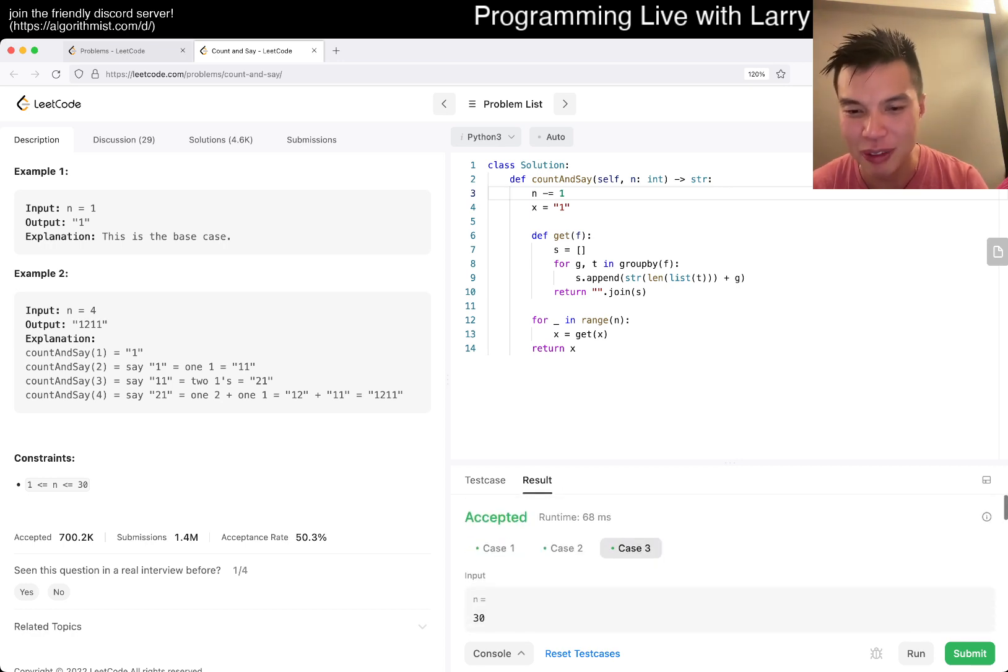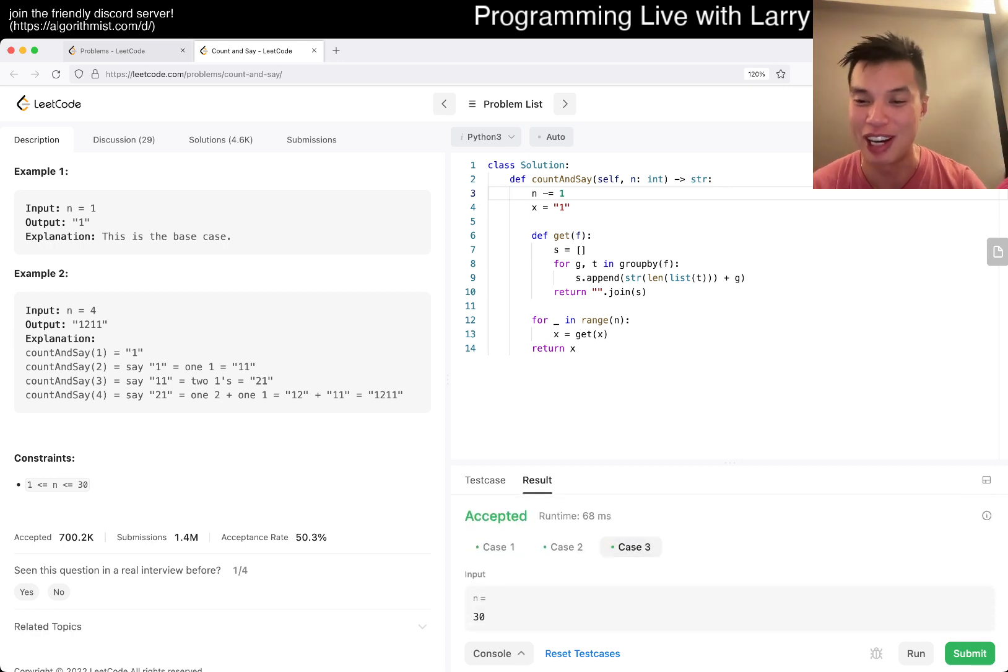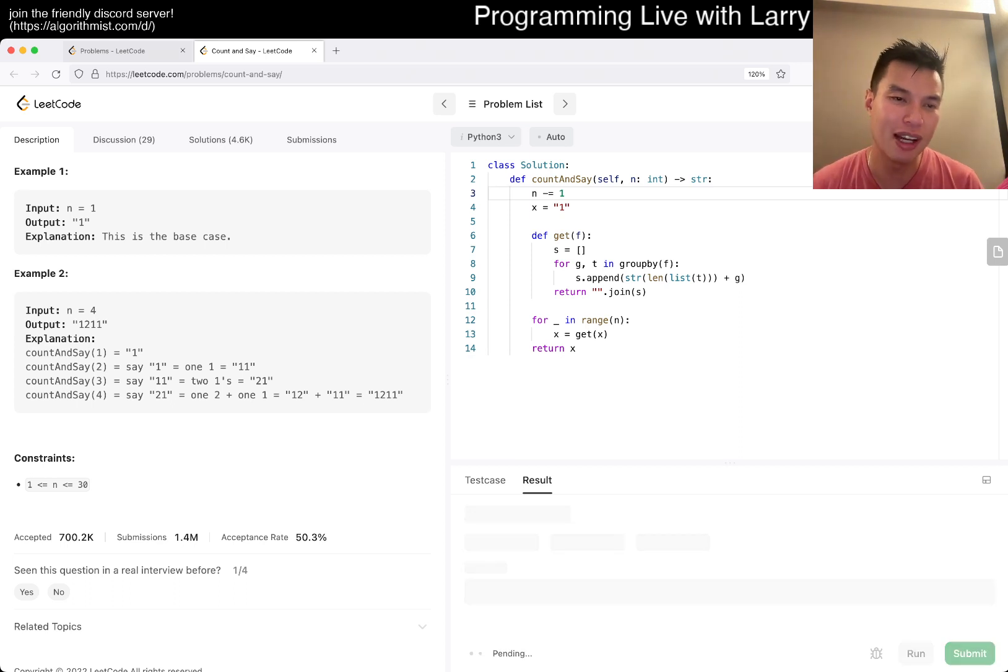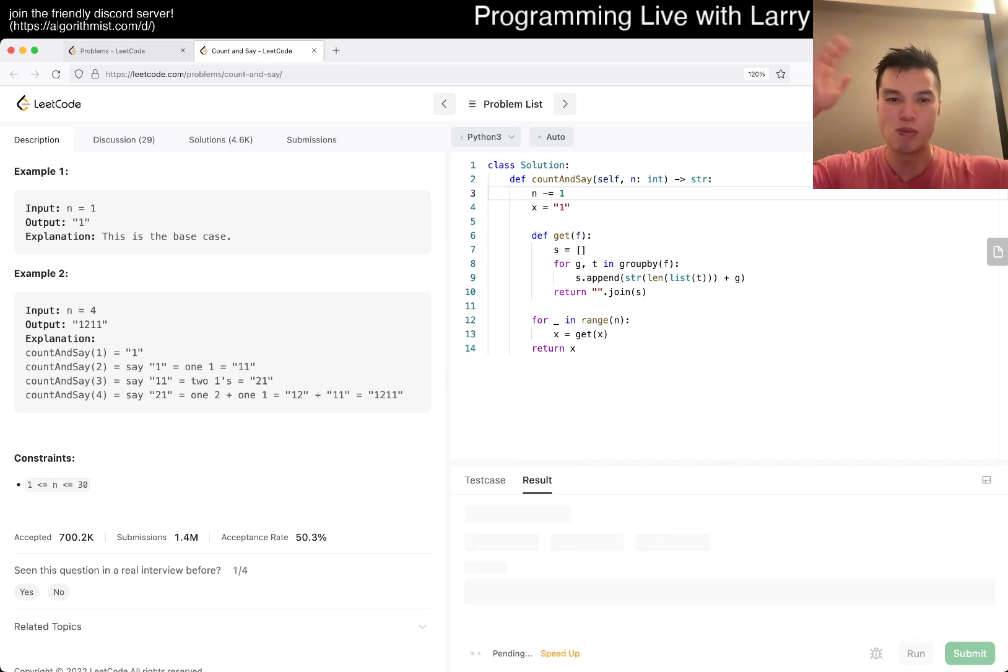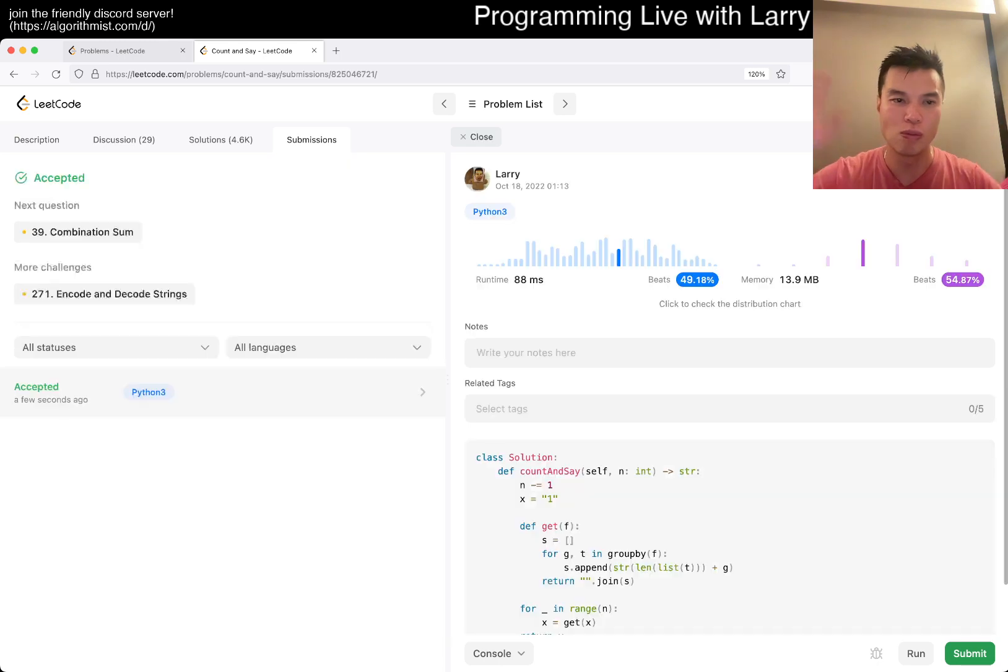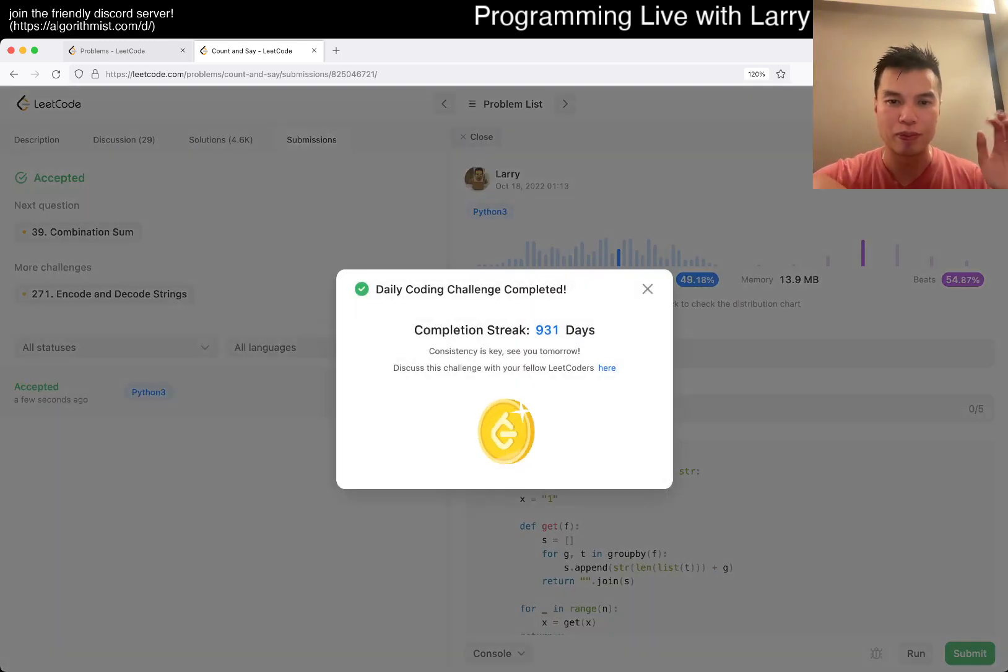Okay, well if they say it is correct, it's probably correct, so let's submit. And yeah, 931 day streak, that's all I have.